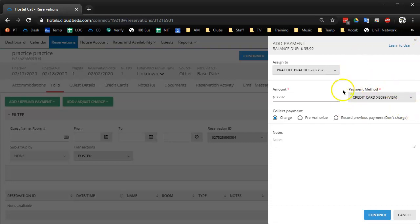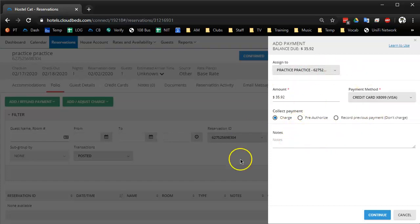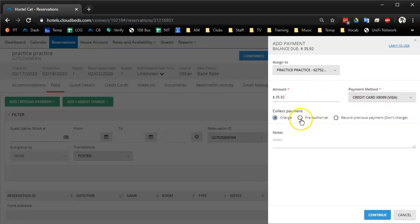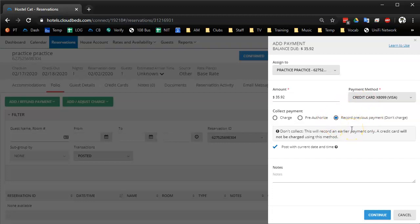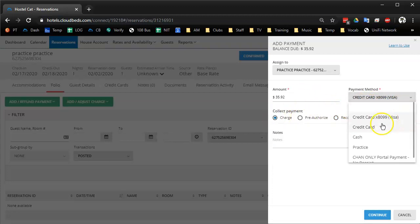So that was one big difference. I made a receptionist login for all of our managers so that hopefully they'll use it when they're just at the front desk doing normal front desk things. We never use pre-authorized, so I don't know the ins and outs. You can still select the card on file but make it a record previous payment if you actually just did it on a terminal transaction.